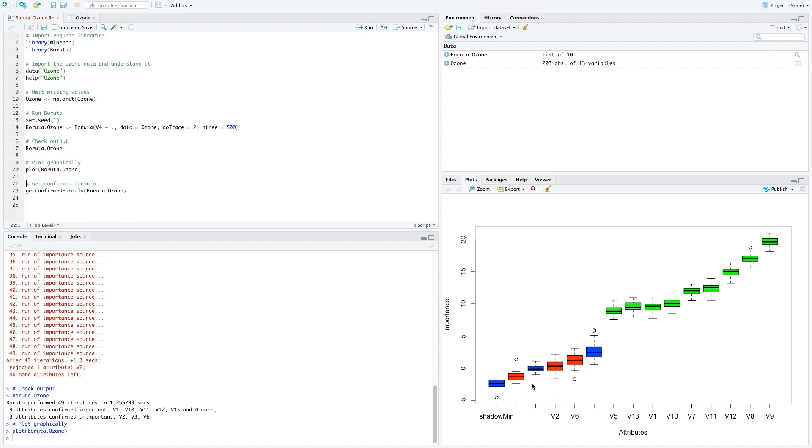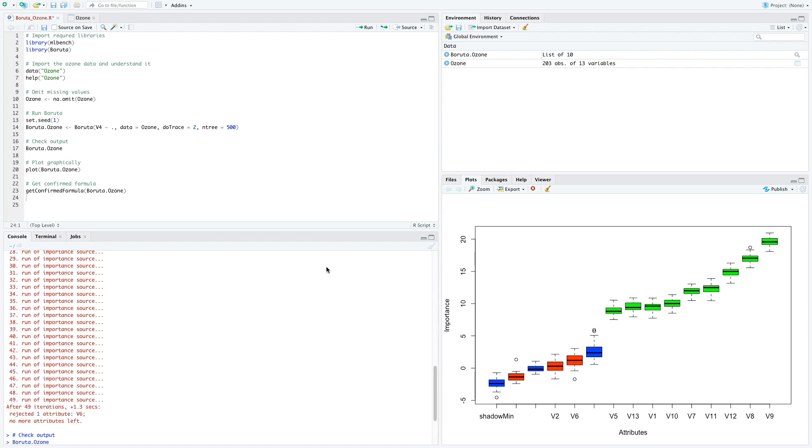We can also visually represent the output of Boruta. Here, if I could quickly guide you through, there are three red boxes which are the minimum z-score across all of the shadow attributes, the average z-score across all of shadow attributes, and the maximum z-score. Now if you recall from the slides, the z-score of every actual feature would be compared with the maximum z-score across all the shadow variables. We then perform pairwise two-sided hypothesis tests. Here, all the green box plots resemble the features that had z-scores significantly higher than the maximum z-score of the shadow attributes and hence are our confirmed important features.